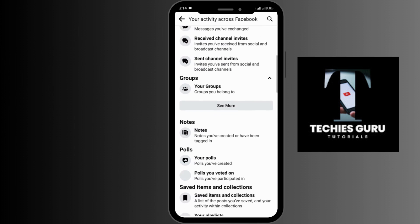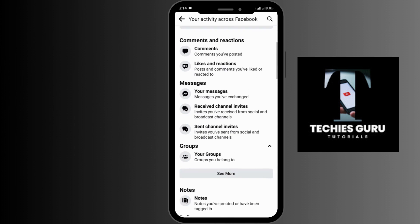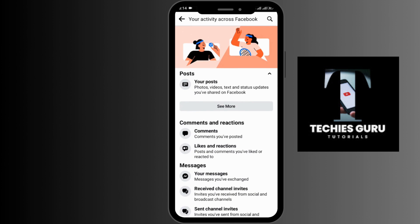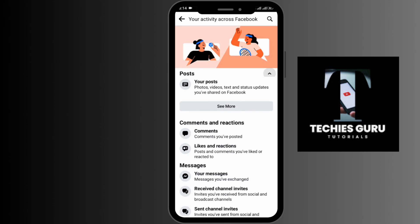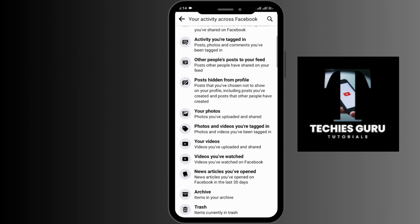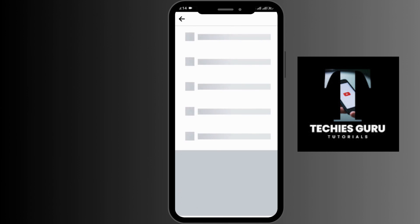Under this, there are various options like comments and reactions, messages, groups, and many more. But you have to tap on the arrow option of Your Posts on the right-hand side. Once you do that, you'll be able to see the various options. Scroll down to the bottom and you'll be able to see the Videos You Have Watched option.